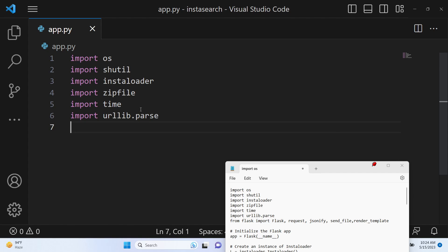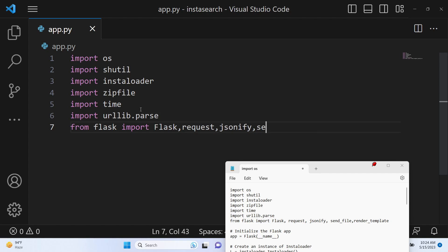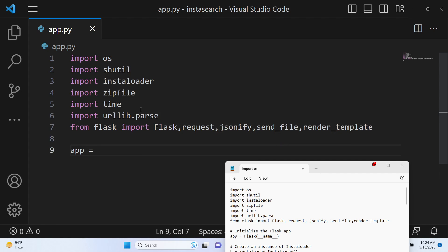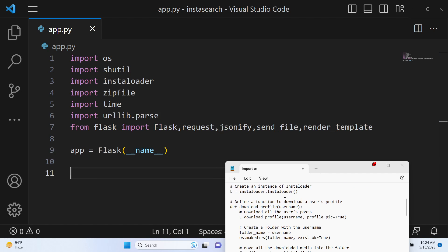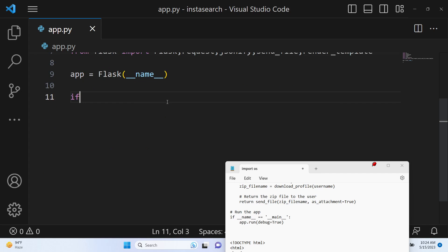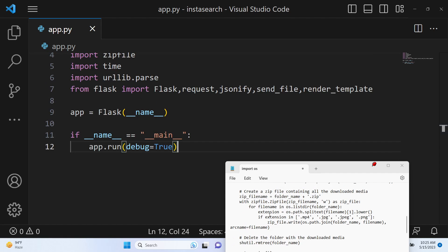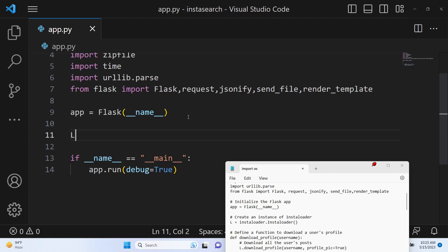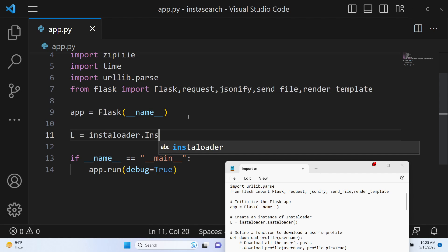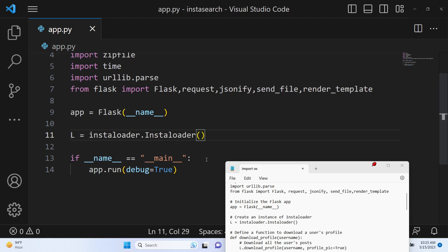We also need urllib and from Flask we will need these modules: Flask, request, jsonify, send_file to download the file as an attachment, and render_template. You will initialize a new Flask app like this. After that, we will start our application using app.run and pass the option debug=True so it will automatically restart whenever you make any changes. We will also initialize a new instance of instaloader.